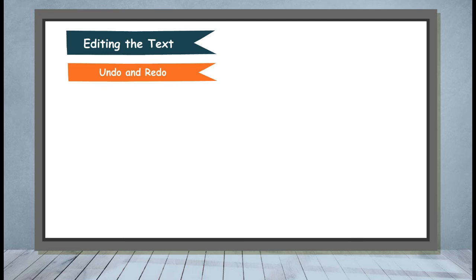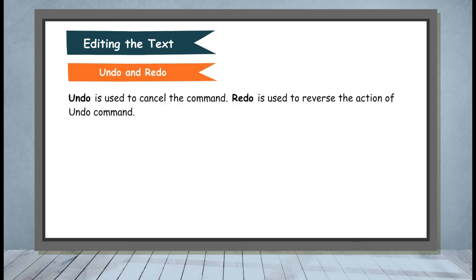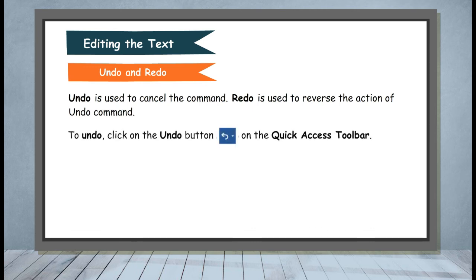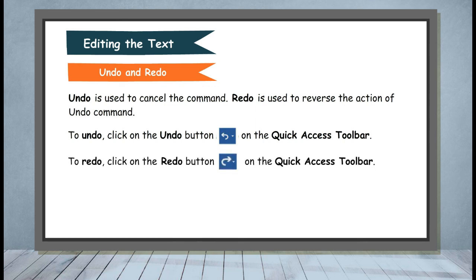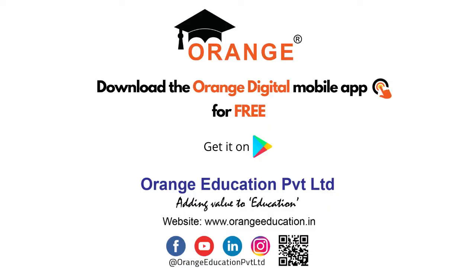Undo and Redo. Undo is used to cancel the command. Redo is used to reverse the action of Undo command. To undo, click on the Undo button on the Quick Access toolbar. To redo, click on the Redo button on the Quick Access toolbar.